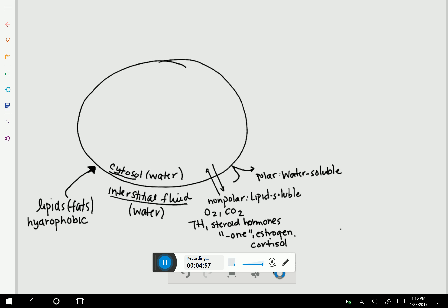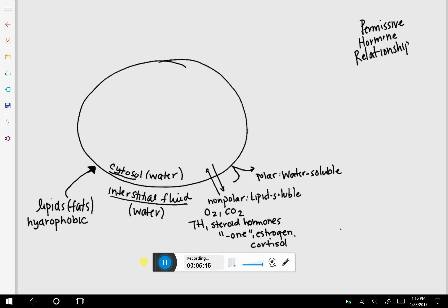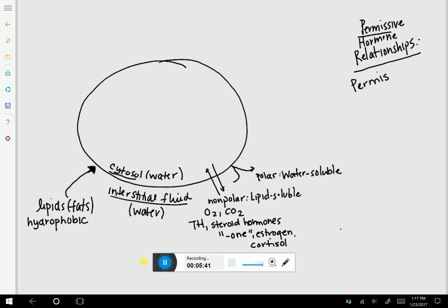We're going to utilize lipid versus water soluble to understand permissive hormone relationships. Synergistic — the prefix 'syn,' like synonym, means same. Antagonistic — 'anti' — means opposing actions. Permissive means permission: one hormone gives the other hormone permission to work. A way that makes the most sense is that one hormone will essentially allow the other hormone's receptor to be expressed.